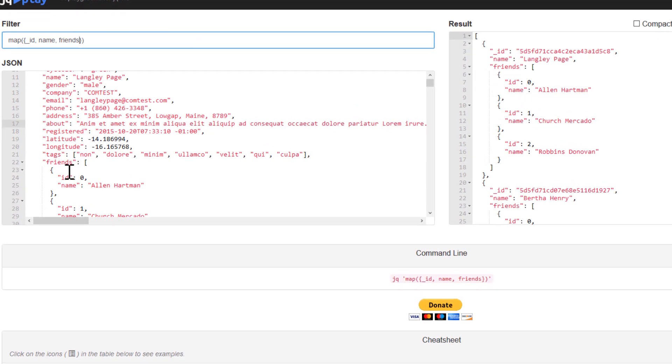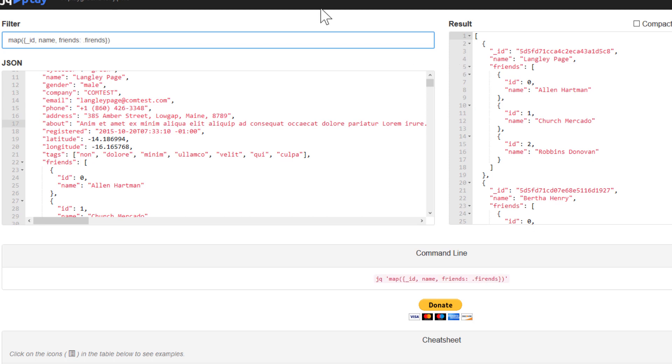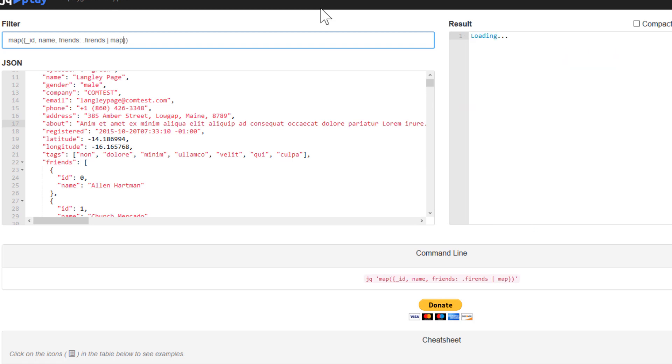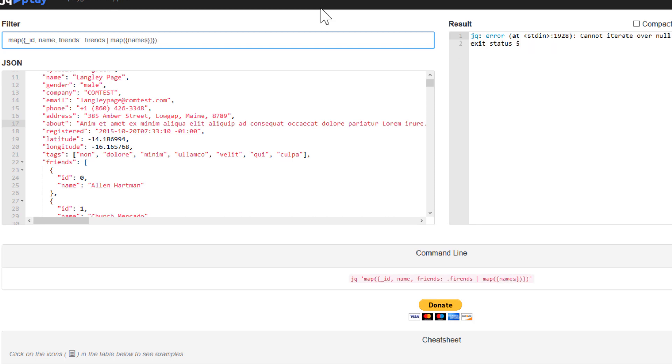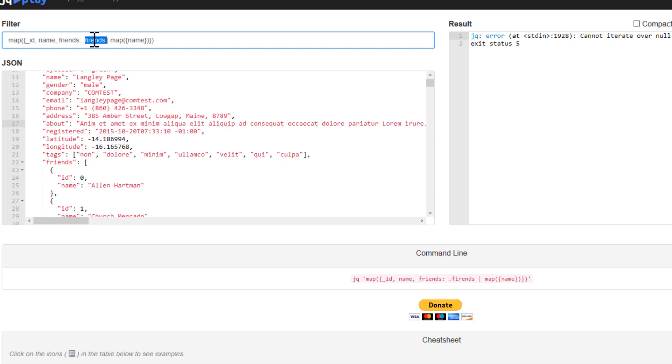So because friends is like an array of objects, now we can just do something like this. Friends, and then map through that. Inside the map, we only need names. Okay. I think I just have some typo here. Maybe this is wrong. Okay. Good.